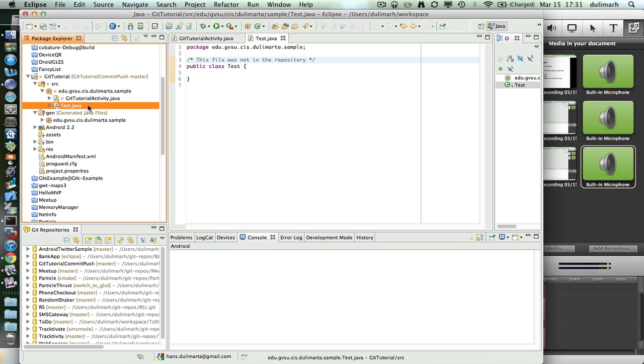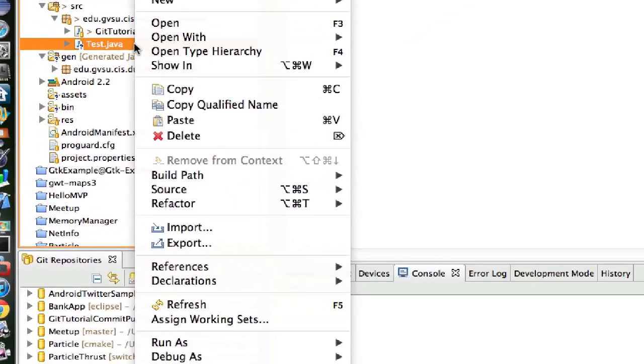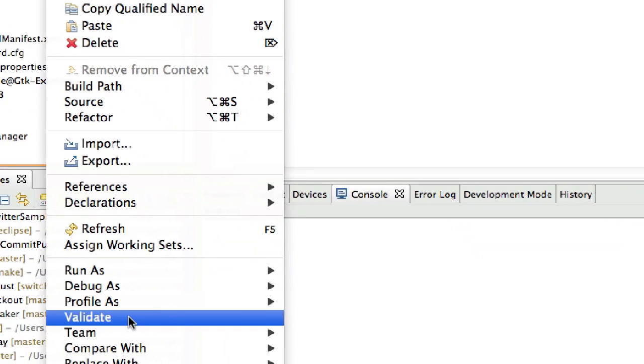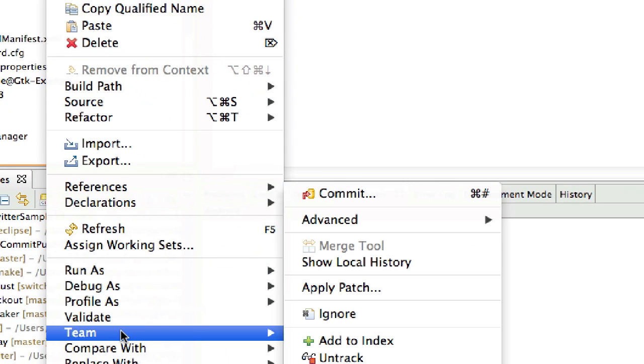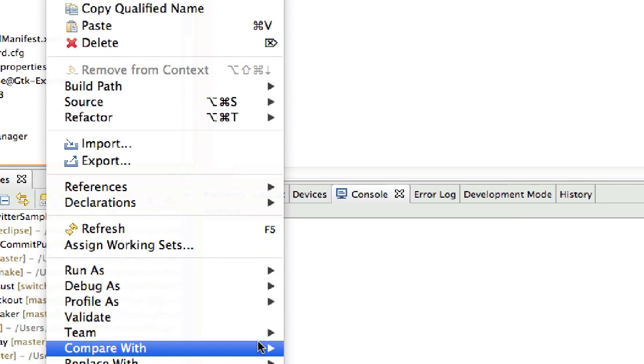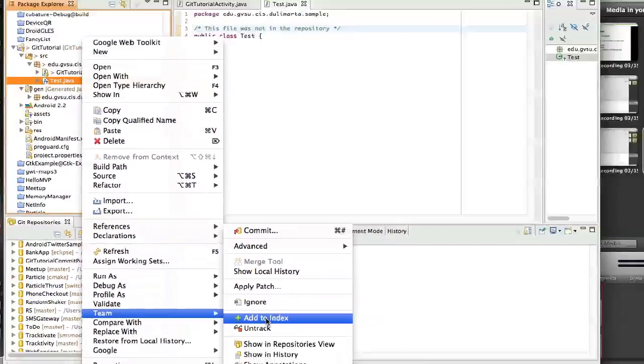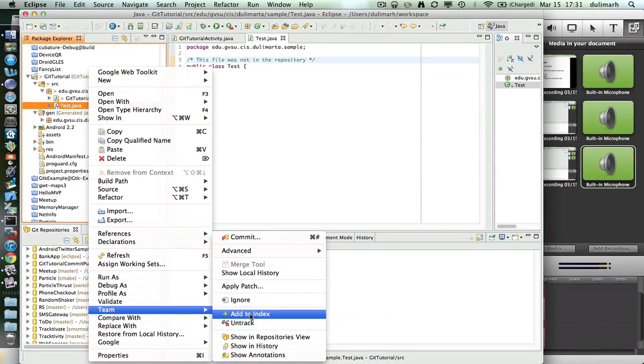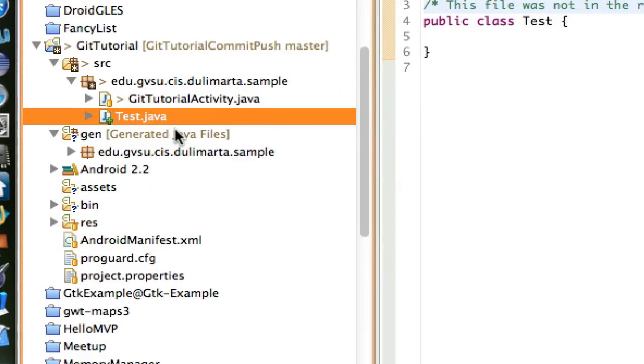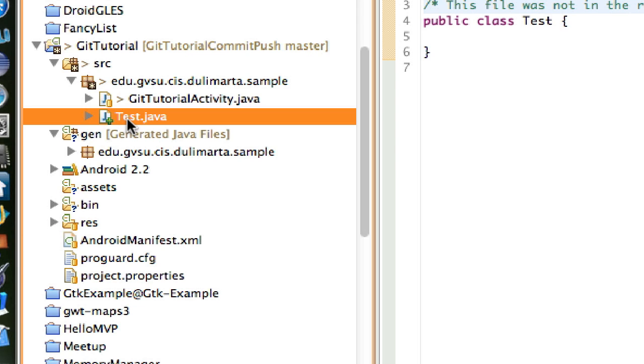If you have a new file like test.java that you want to include in your repository, the first thing that you need to do is add the file to your Git index. Now you will see a plus sign. Before it was a question mark next to the icon, but now you see a plus sign that tells you the file has been added to your index.